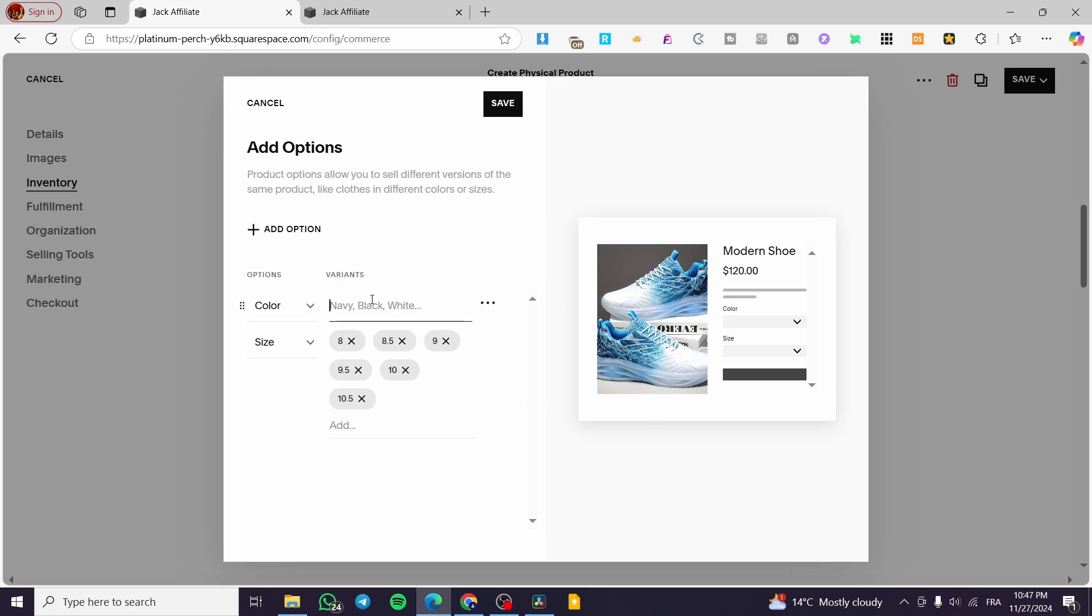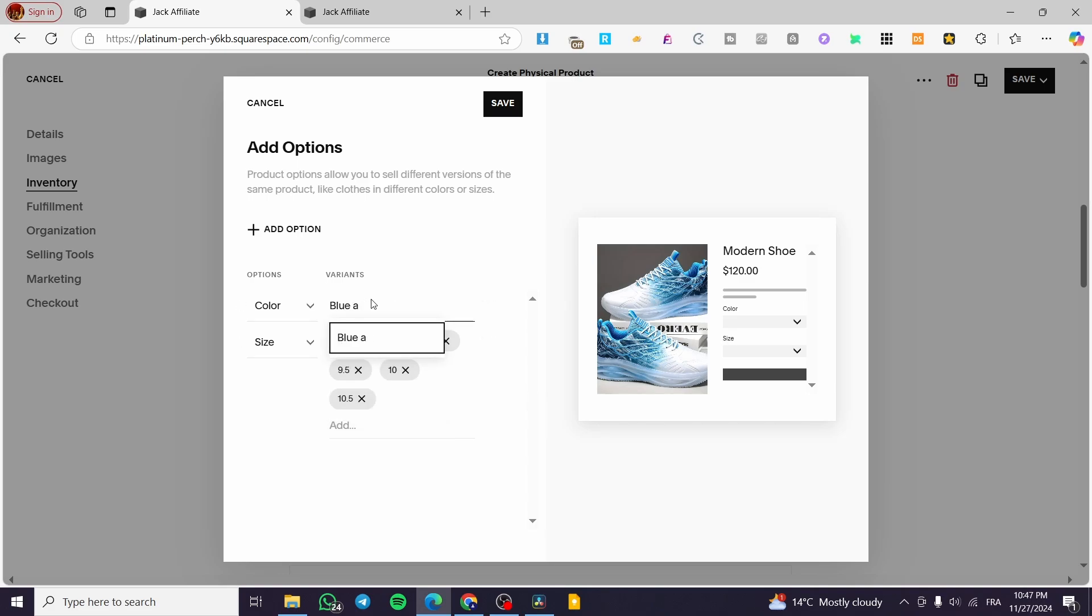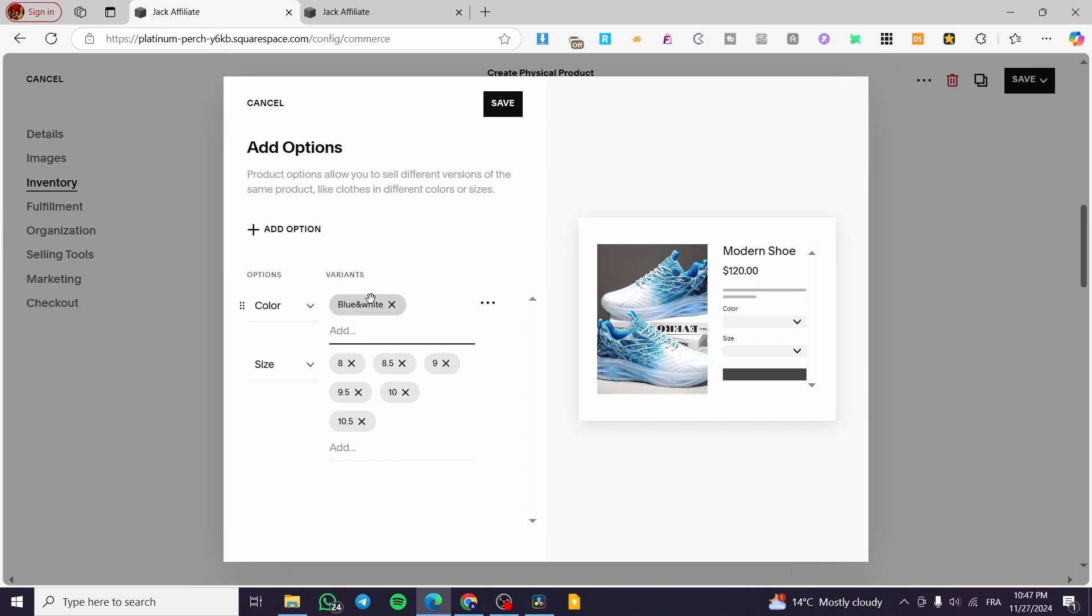I'm going to put it here blue. And we are going to put blue and white. And here we have black and white.